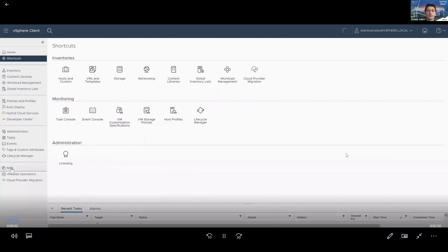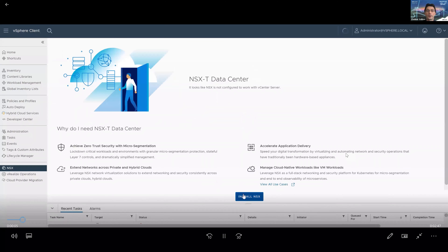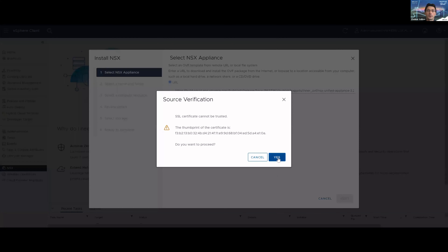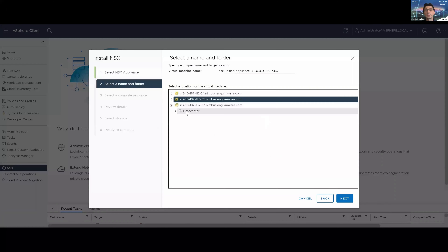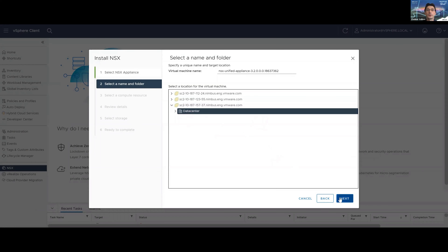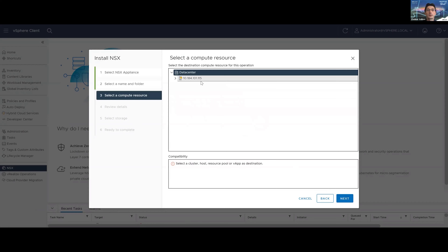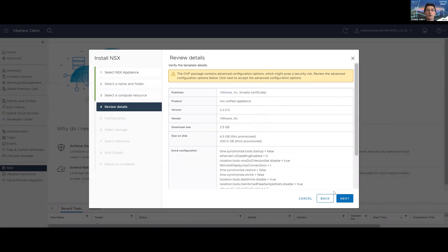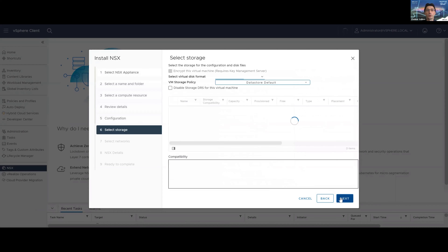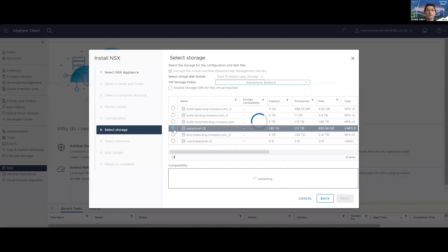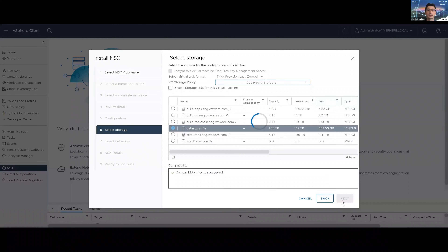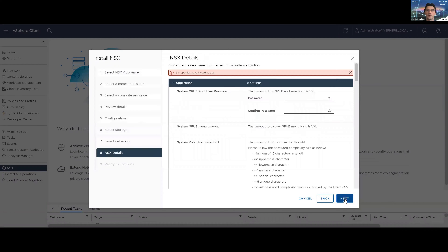The vSphere client now contains a dedicated NSX homepage where you can trigger the installation of the NSX manager. This is a standard OVF deployment wizard where you specify the OVA or OVF template, then a location, compute, storage, and network for the VM that is going to be deployed.